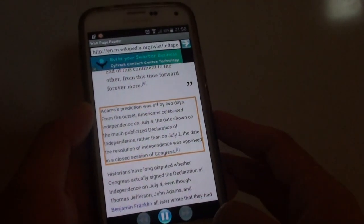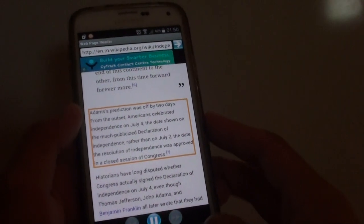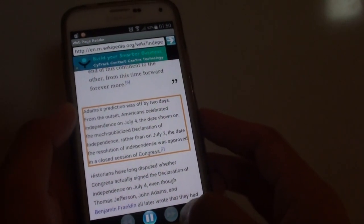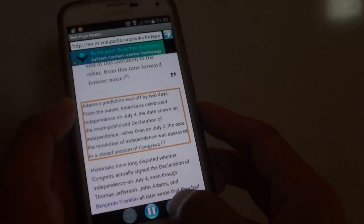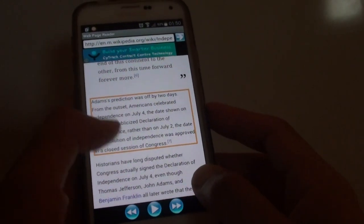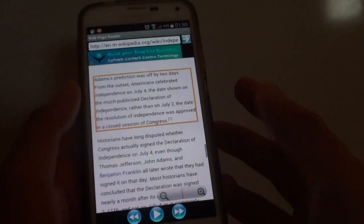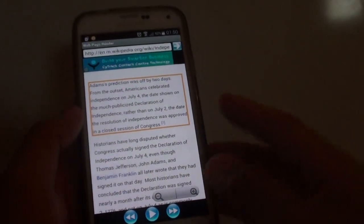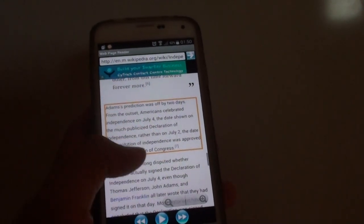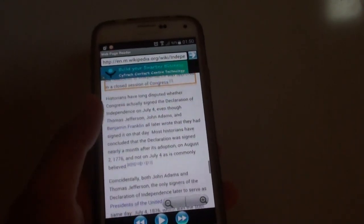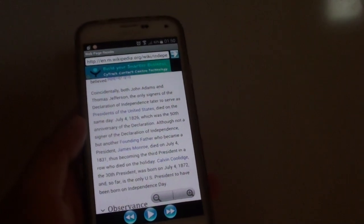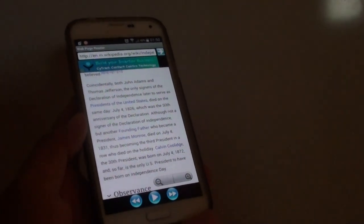Adam's prediction was off by two days. From the outset, Americans celebrated independence on July 4th, the date shown. As you can see from the sample there, it reads out quite clearly. And that's it. That's how you can have your web page read aloud so you can listen while reading. Thank you for watching this video.